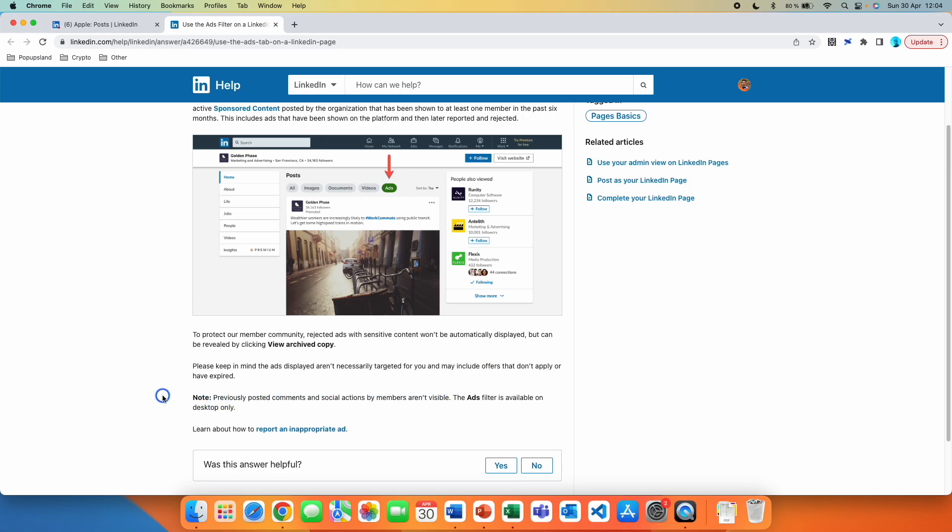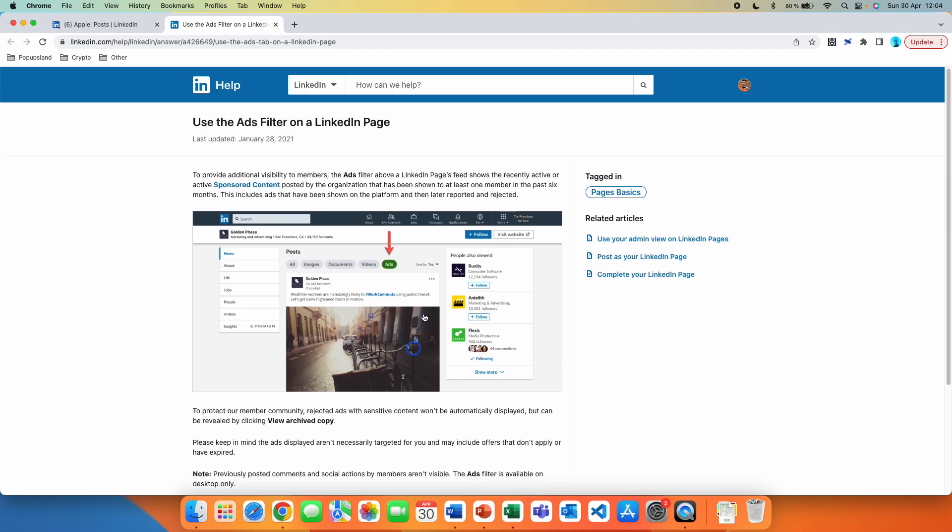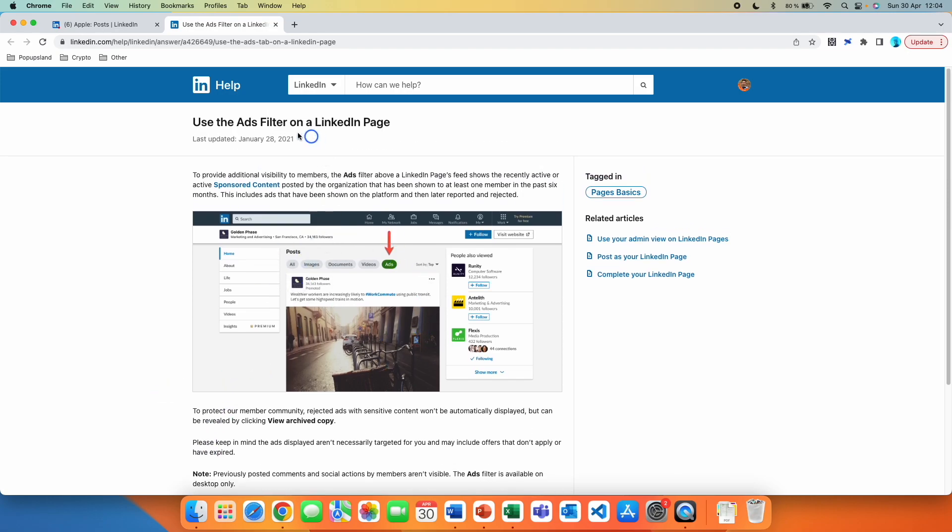Note, previously posted comments and social actions by members aren't visible. The ads filter is available on desktop only, so you won't be able to see this on your mobile.